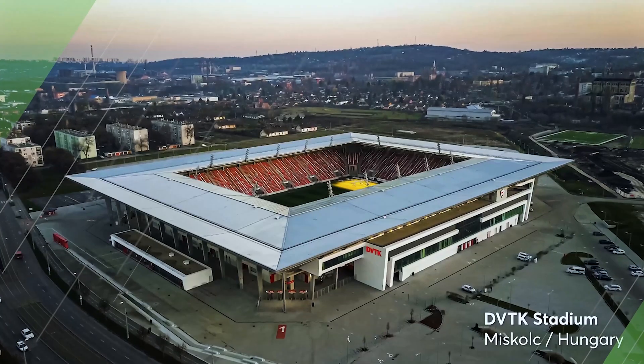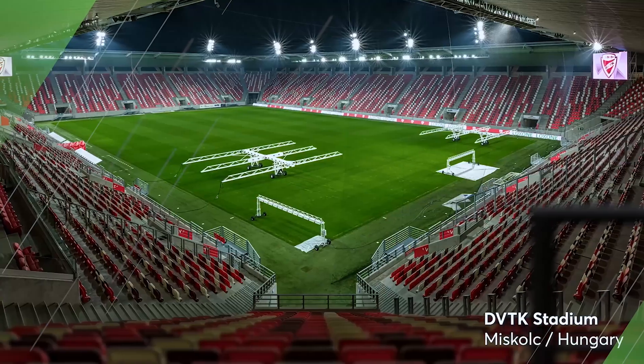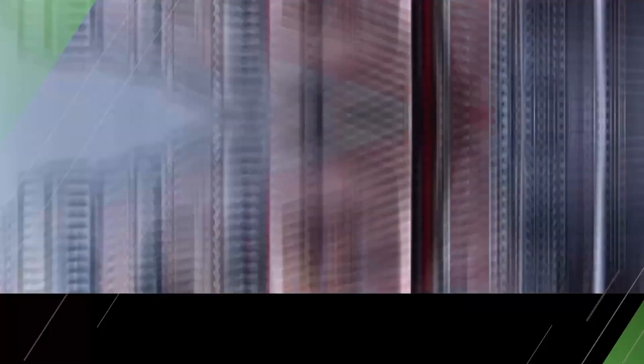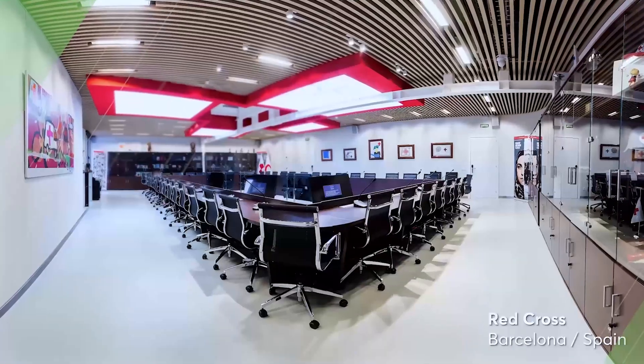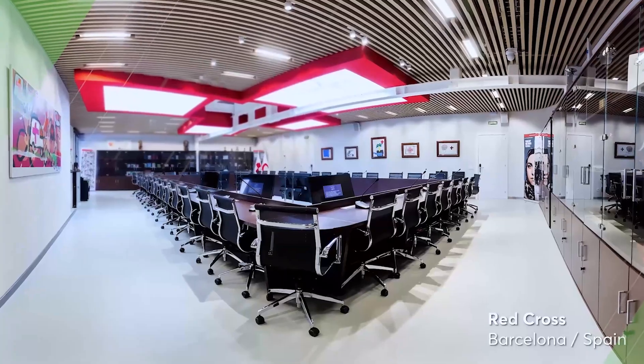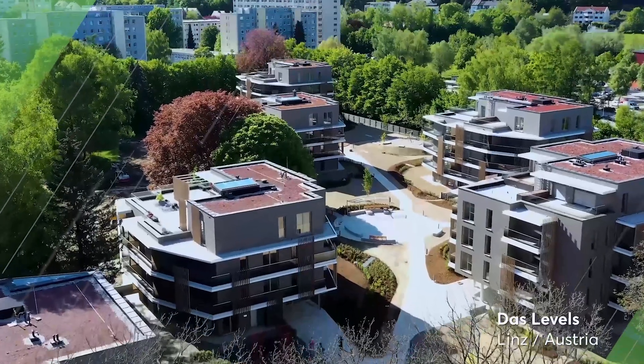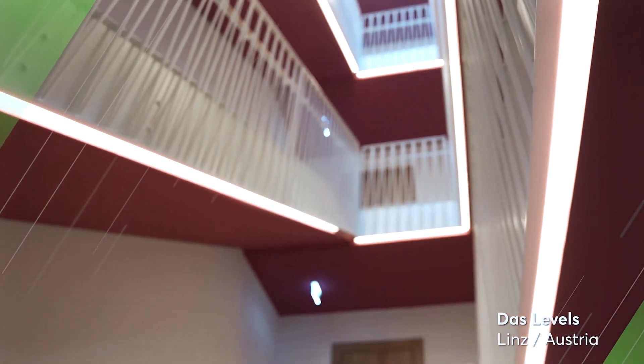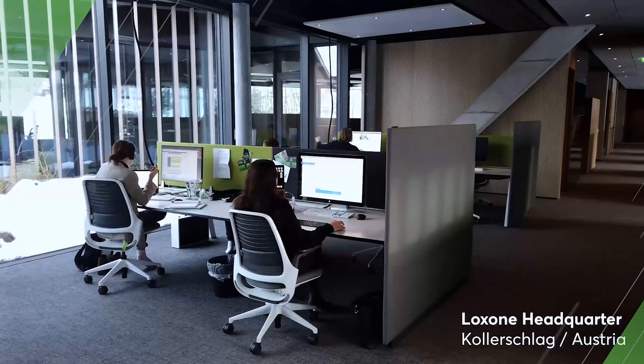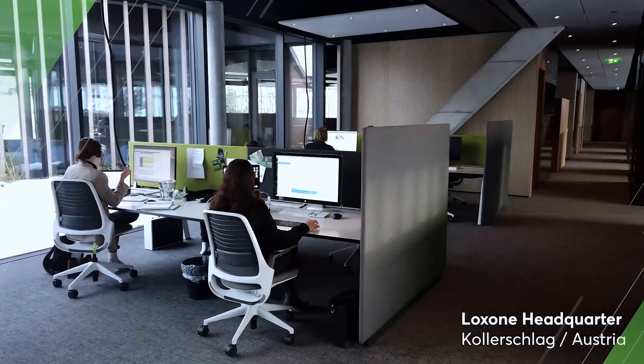The new config version 14 was mainly influenced by the experience we gained through numerous large-scale projects, such as the Red Cross headquarters in Barcelona, the Levels housing project in Linz, and thanks to our own large-scale project, the Loxone campus. This wealth of experience has flowed directly into the development of the new config version.